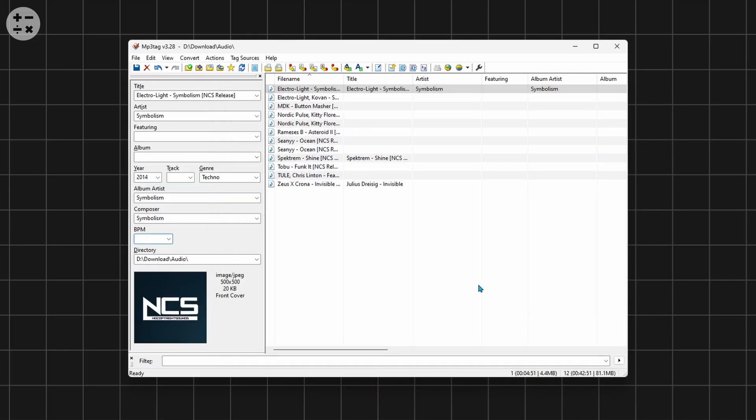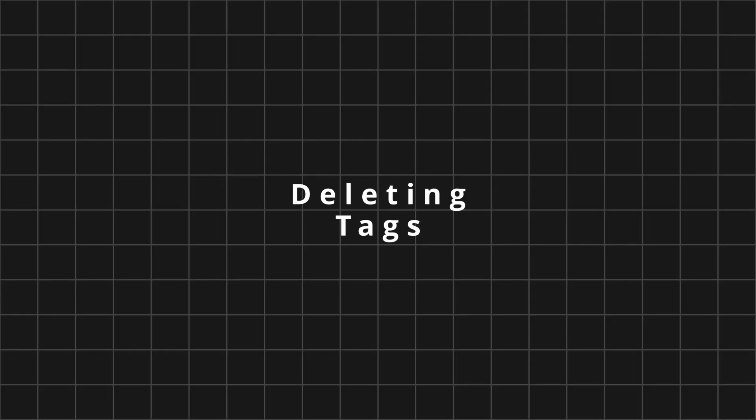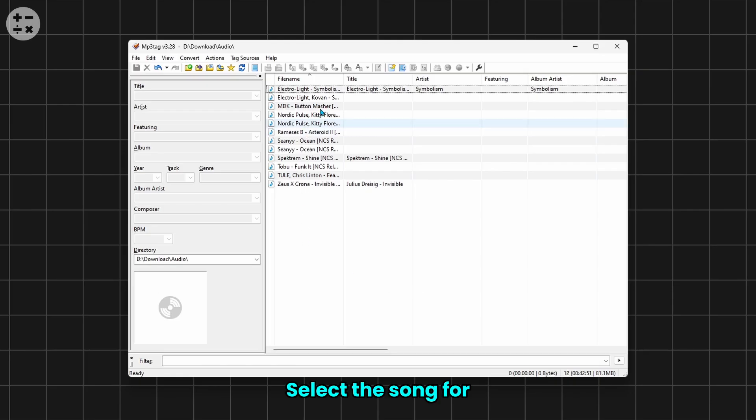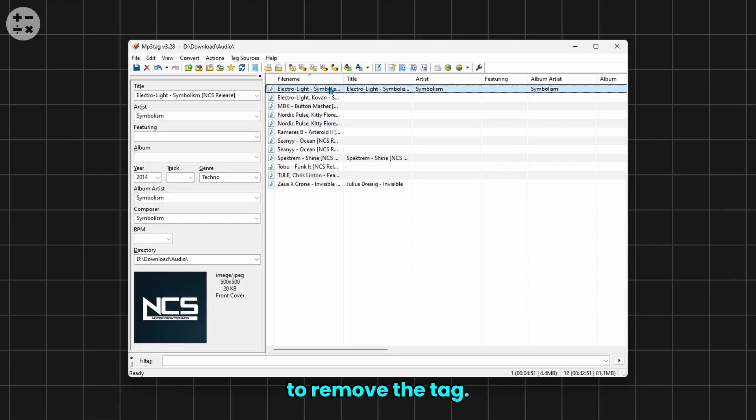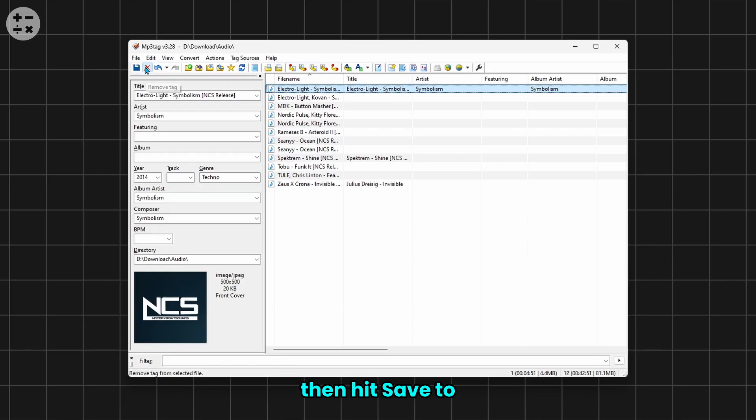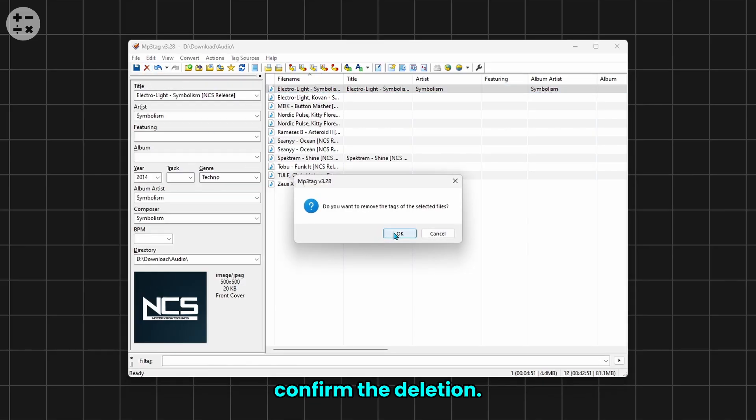Select the song for which you want to remove the tag. Click Remove Tag, then hit Save to confirm the deletion.